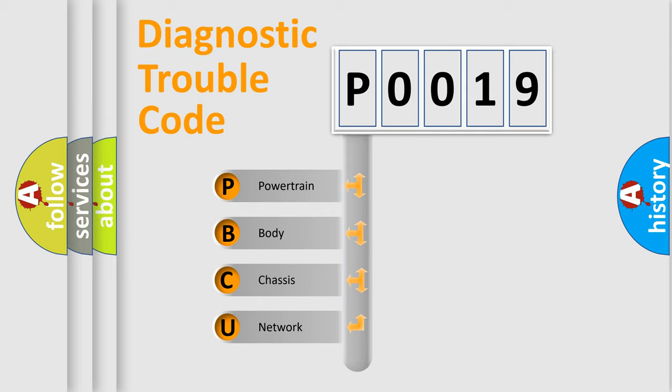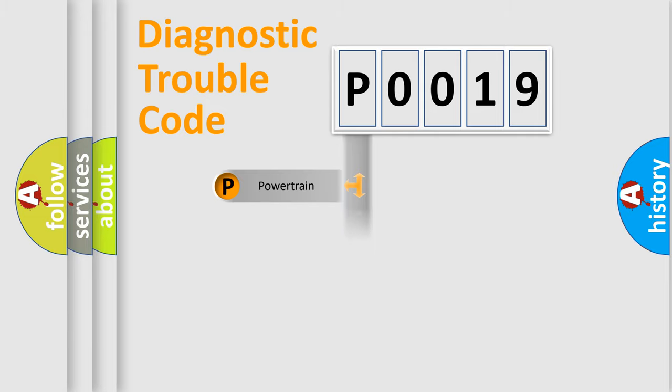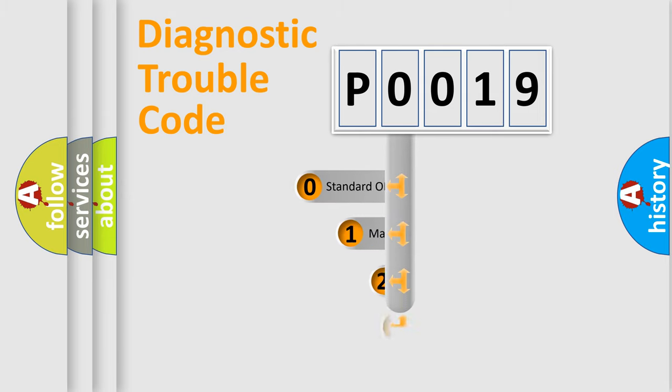We divide the electric system of automobile into four basic units: Powertrain, Body, Chassis, and Network. This distribution is defined in the first character code.